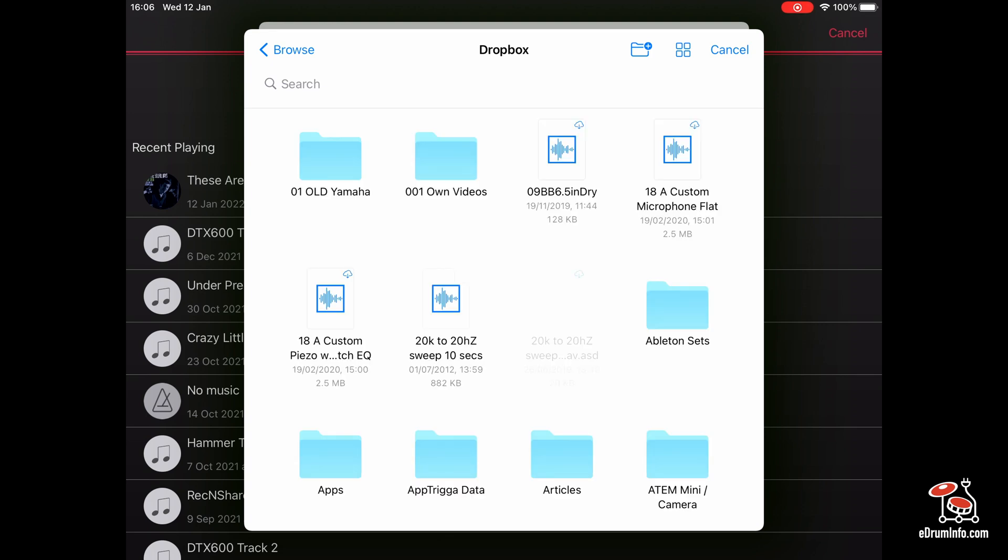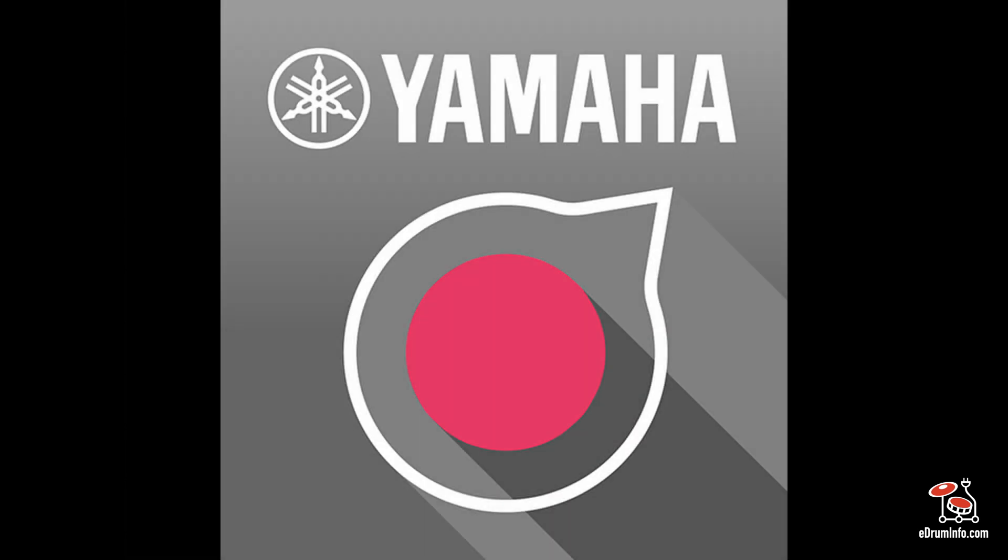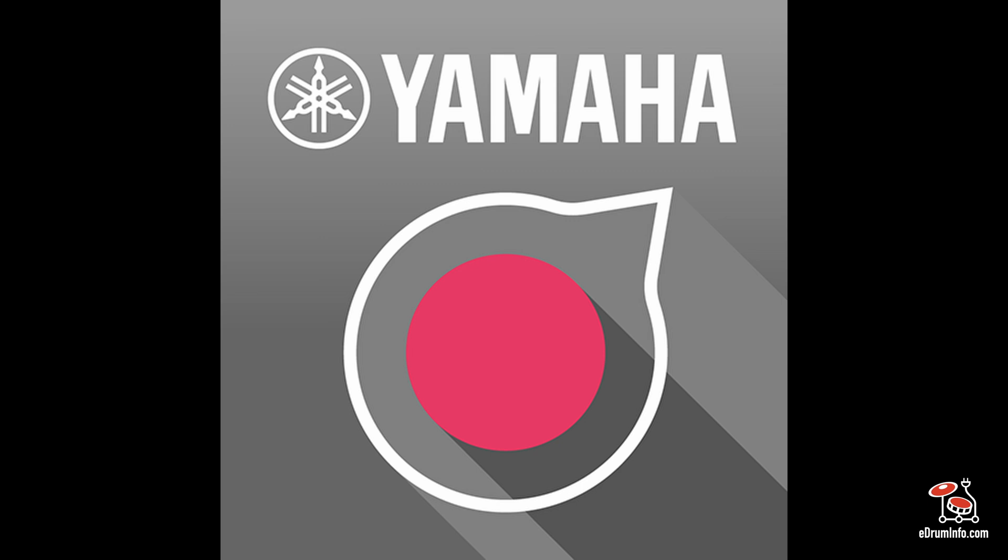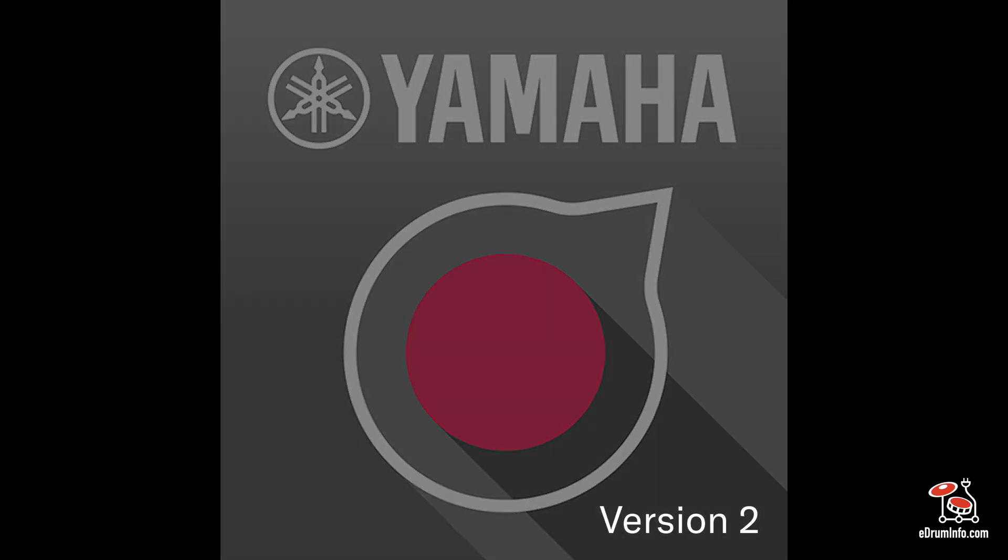Then I can go into my Dropbox and find all the tracks that I need or want to play along to. So that's how you find Dropbox on your Wreck and Share version 2 app.